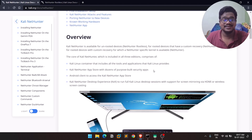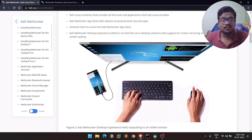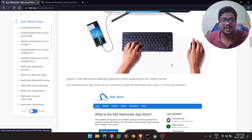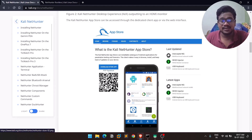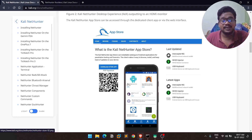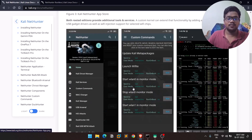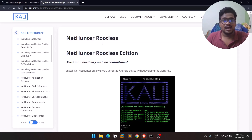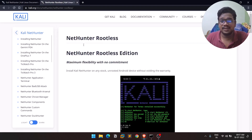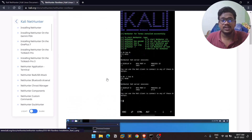Historically, Nexus phones — from Google — used to support NetHunter. Previously, NetHunter was installed at the kernel level: you'd flash a kernel and needed a rooted phone. Even though my own phone is rooted, I was unable to install NetHunter the traditional way, so I found the NetHunter Rootless option on their official blog — meaning you don't need root at all.